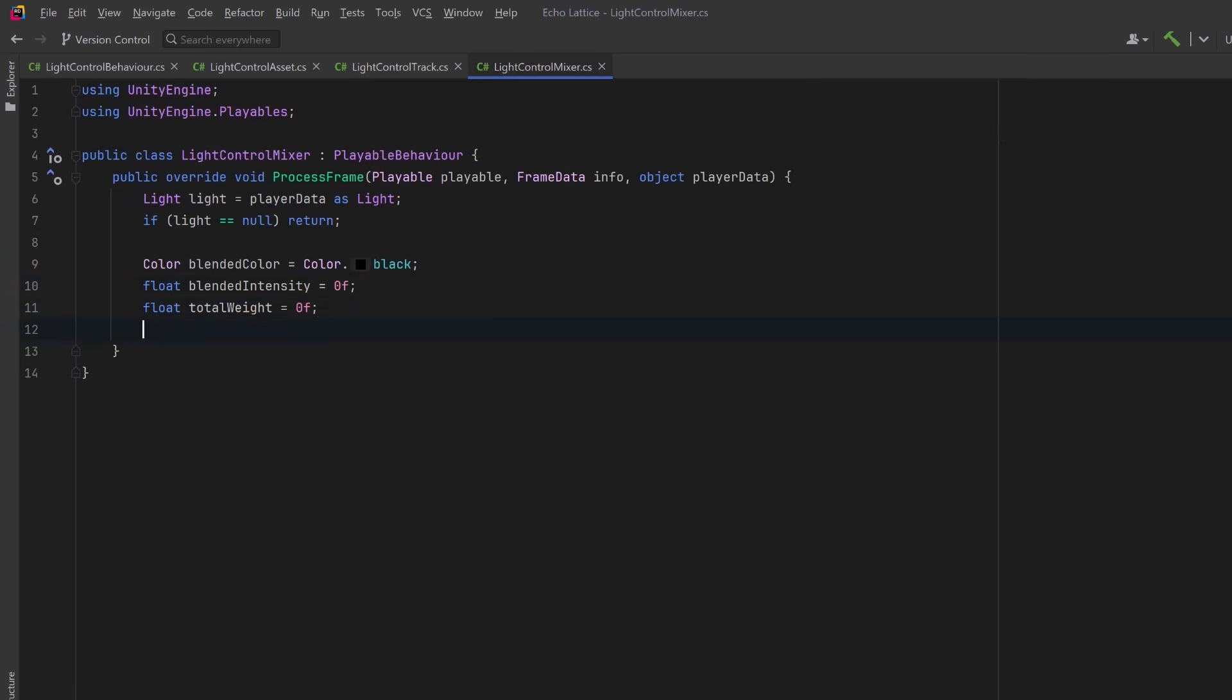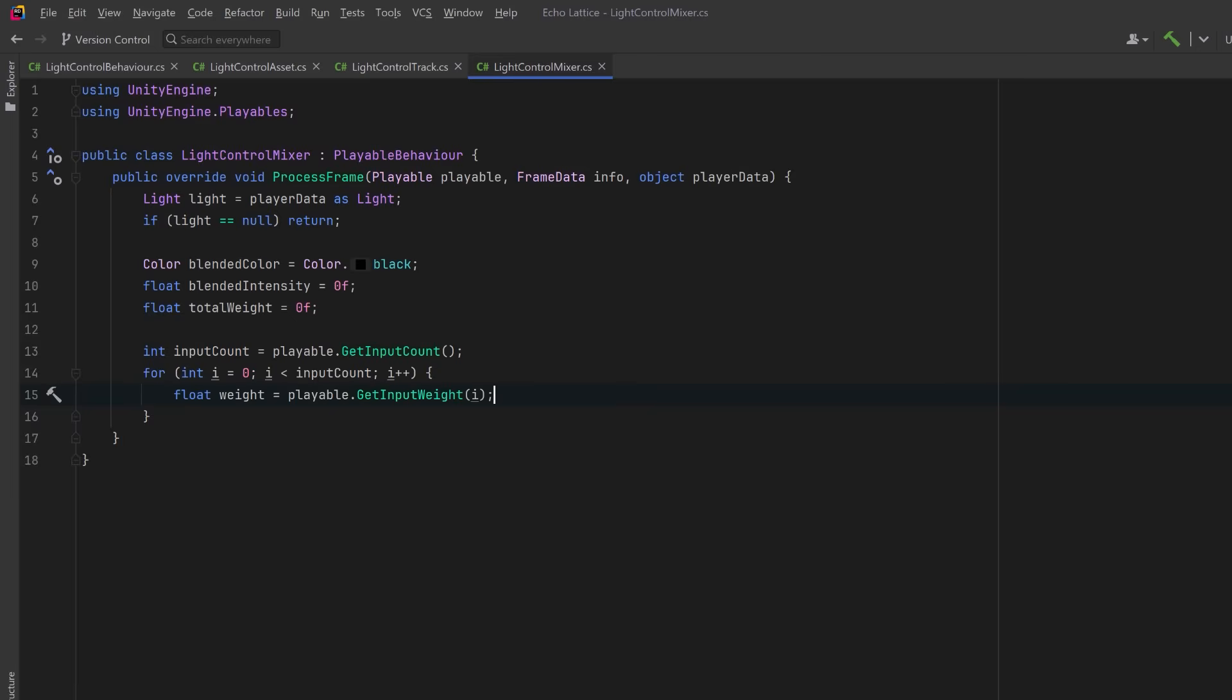We'll get the number of input clips connected to this mixer. Each input corresponds to a light control behavior from one clip on the track. We can loop through each clip that's currently influencing the timeline. For each clip, we get its current weight. This tells us how much it's contributing at this moment in time. If two clips are overlapping, timeline will automatically fade them from one to the next by adjusting these weights.